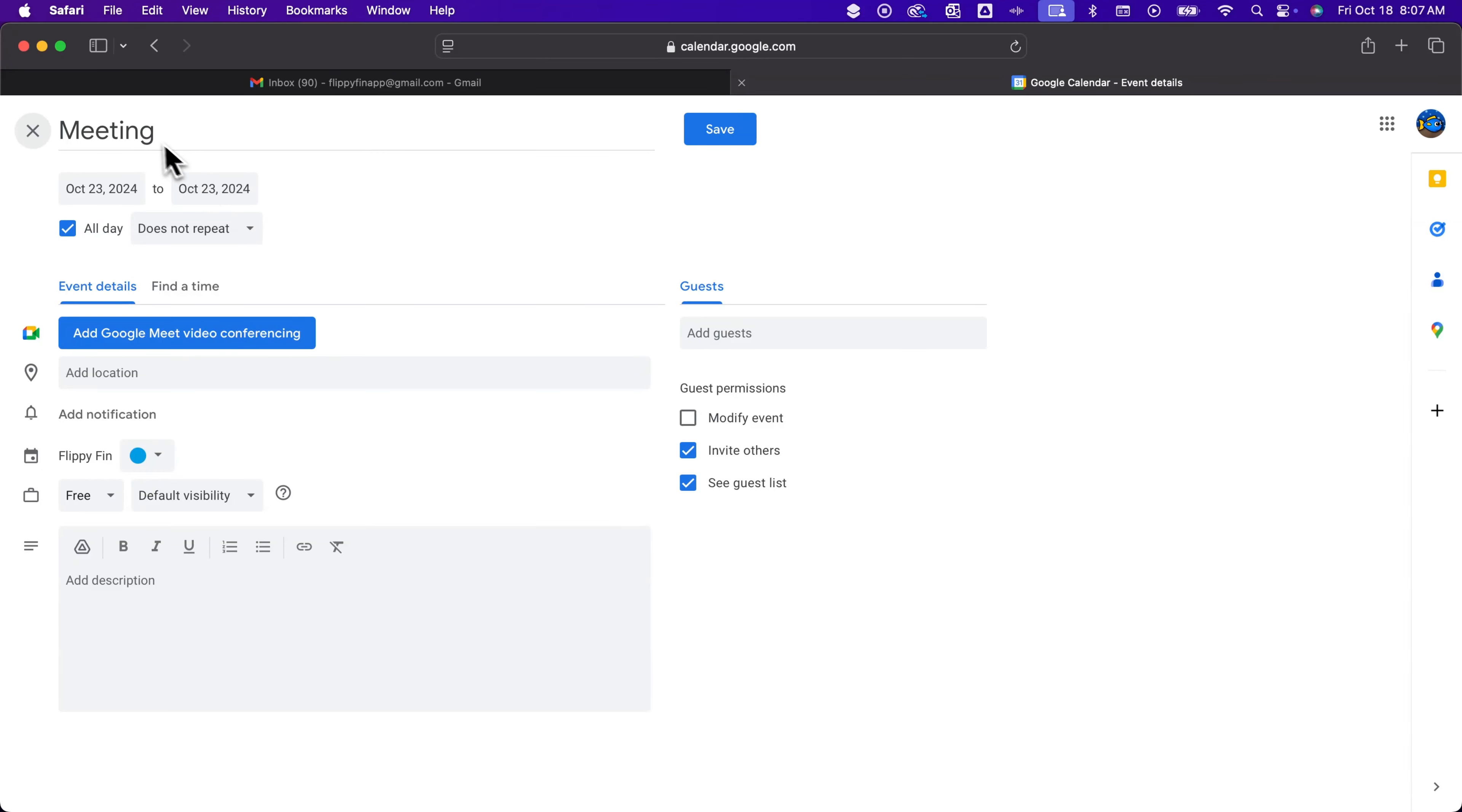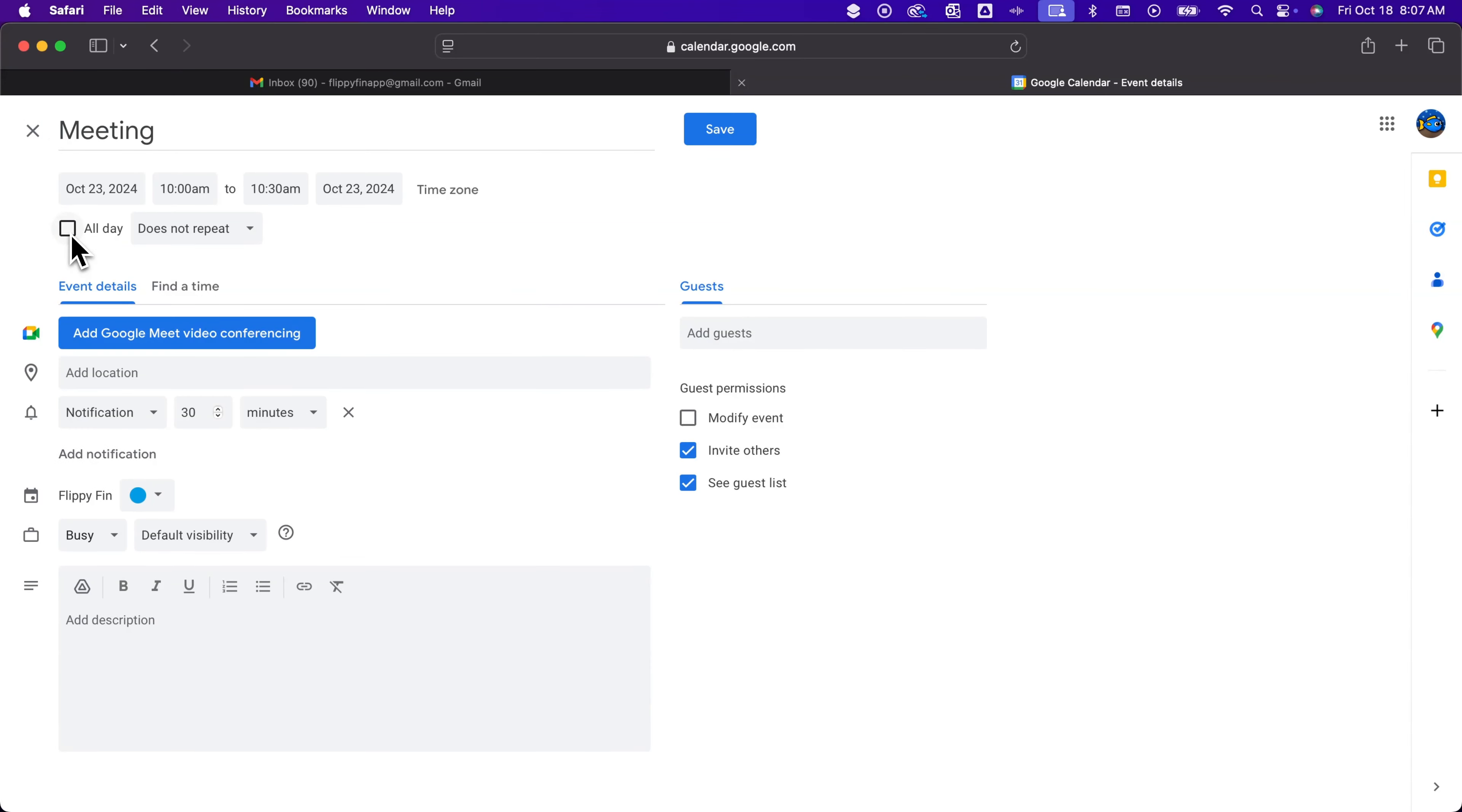So in the upper left we have a title. We said it's on October 23rd. You can check that it's all day. It probably isn't, so you can uncheck that and give it a very specific time and say that it doesn't repeat and then fill in the event details.